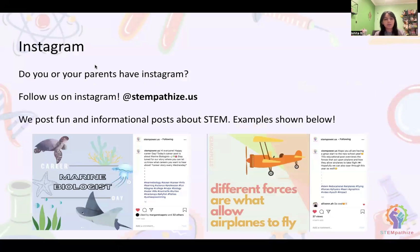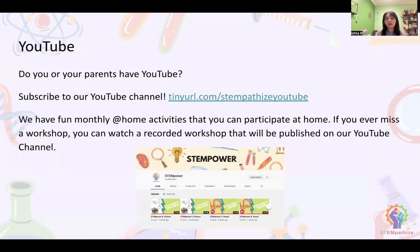On our Instagram, you can find fun inspirational or informational posts about STEM, like fun facts. You can also see if we have any events, competitions, and just general happenings of Stempathize. We also have a YouTube where we have fun monthly at-home activities you can participate with. We also post workshops if you ever miss them, like the workshop I'm going over with you today, plus fun activities and informational videos.